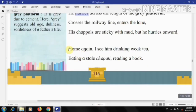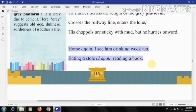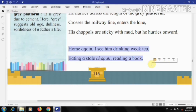'Home again, I see him drinking weak tea, eating a stale chapati, reading a book.' Here the second stanza begins. The poet depicts the isolation of his father at home. The father returns home and is seen drinking weak tea and eating a stale chapati, hinting that nobody cares for him even at home. But the man has no complaint as he is used to it — he concentrates on reading a book while having his tea, having probably given up on expecting more care from his family members.